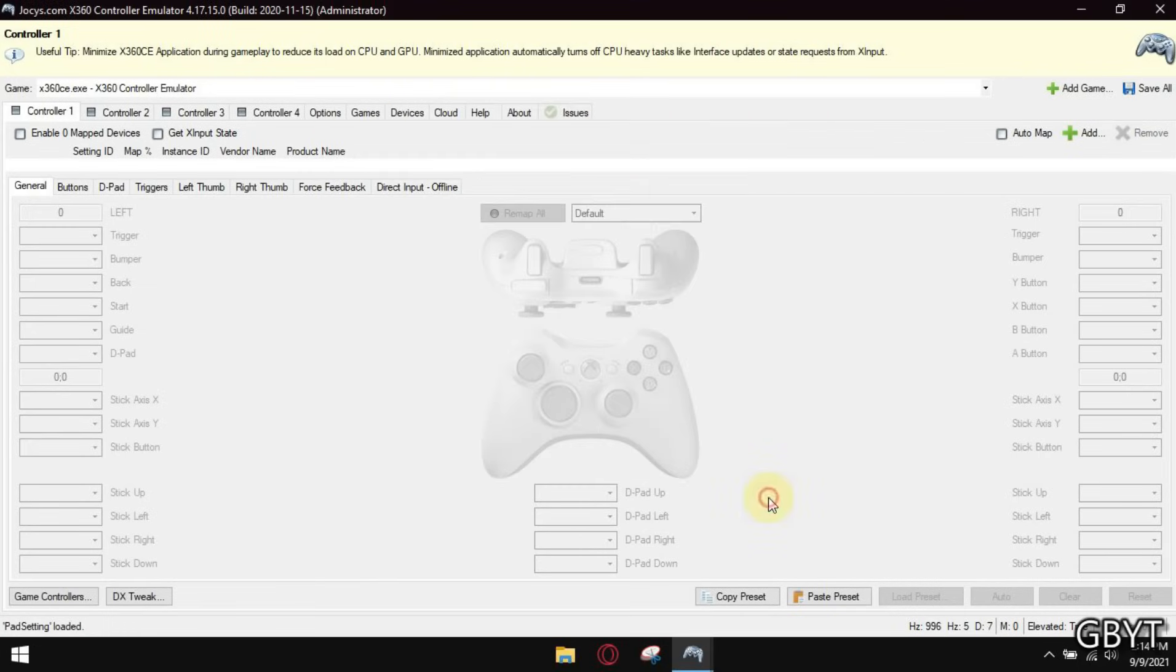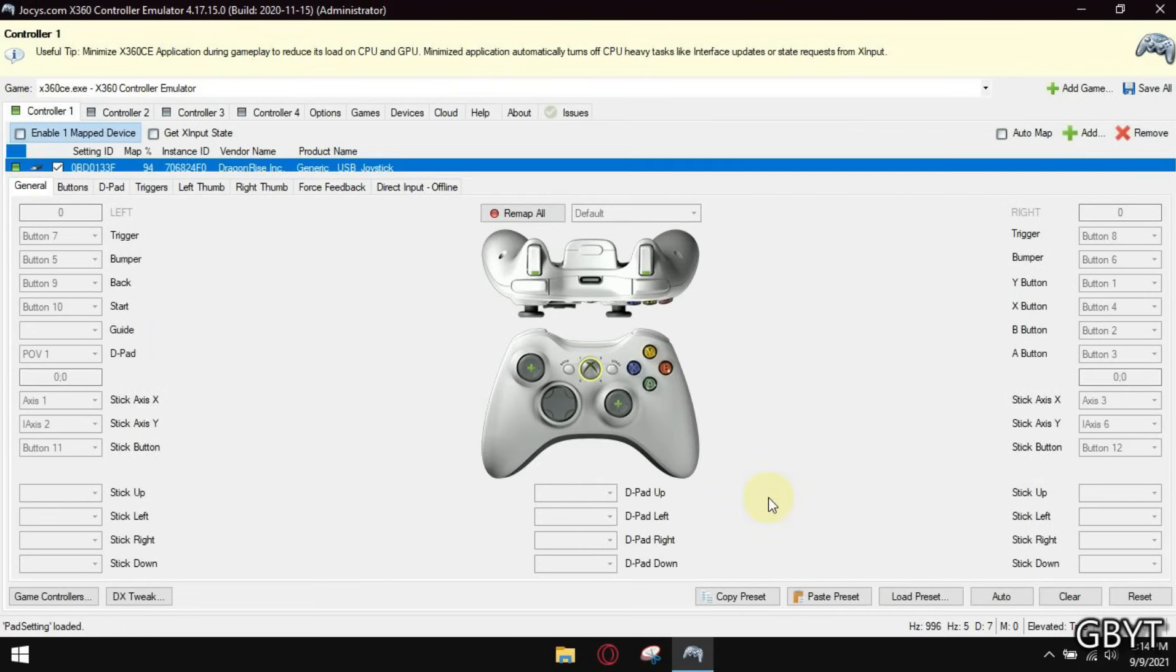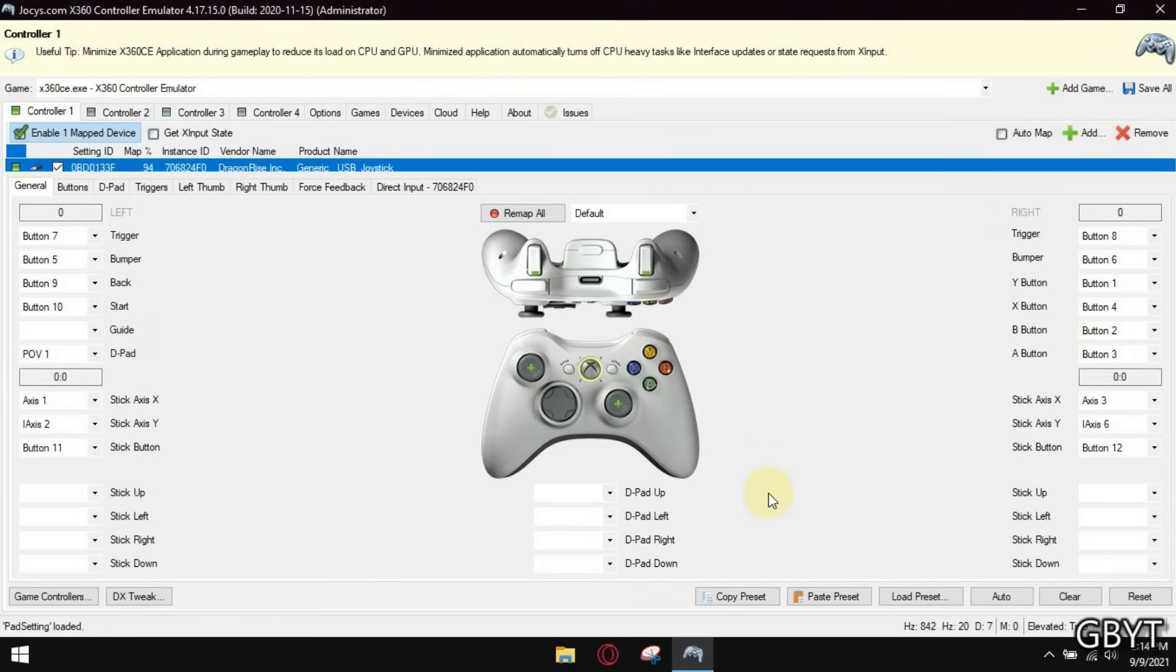Now you will hear the windows notification sound. That means a controller has been emulated to be Xbox.